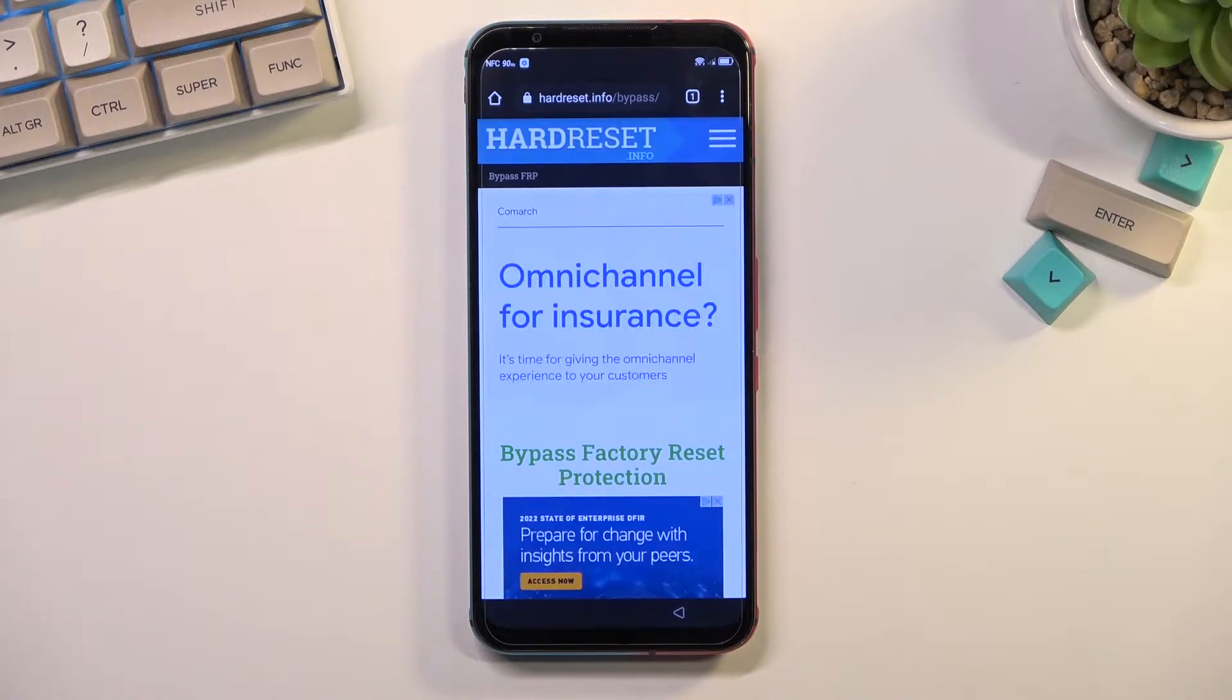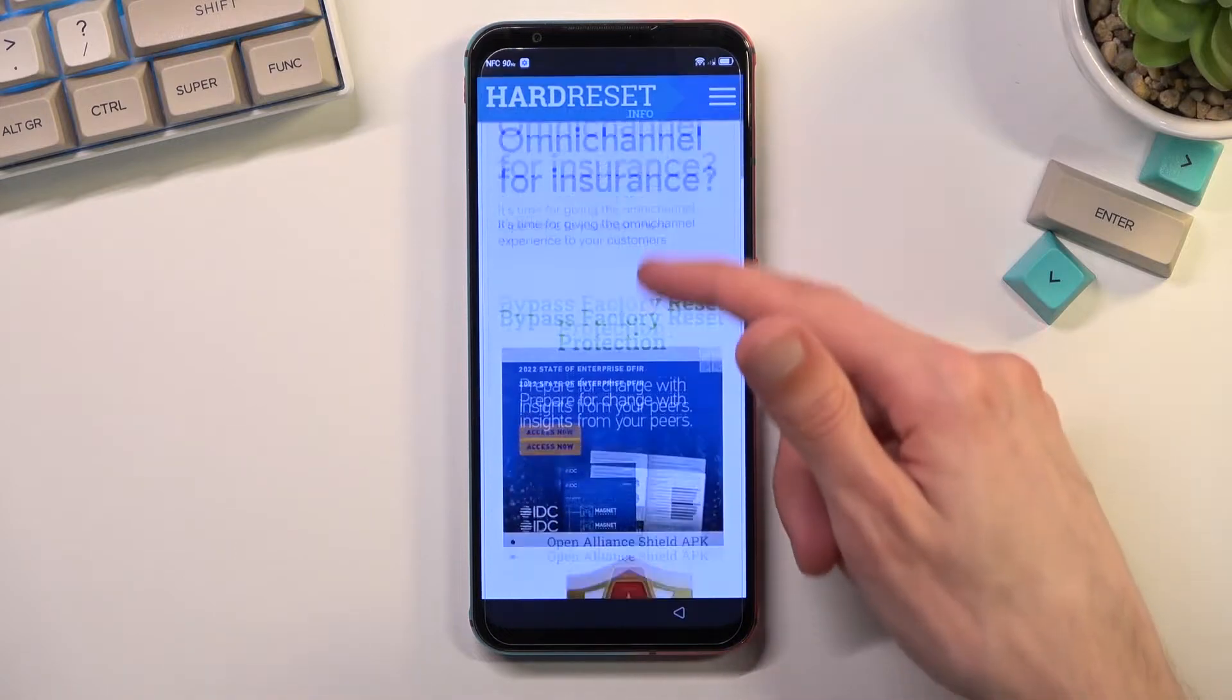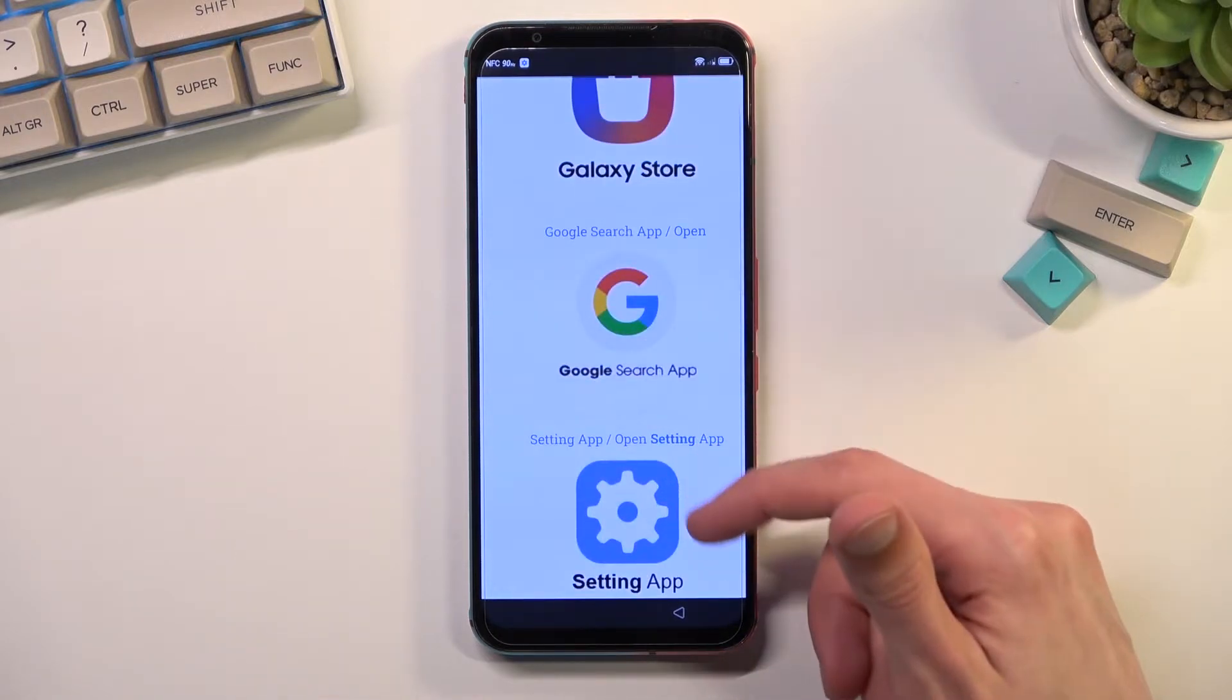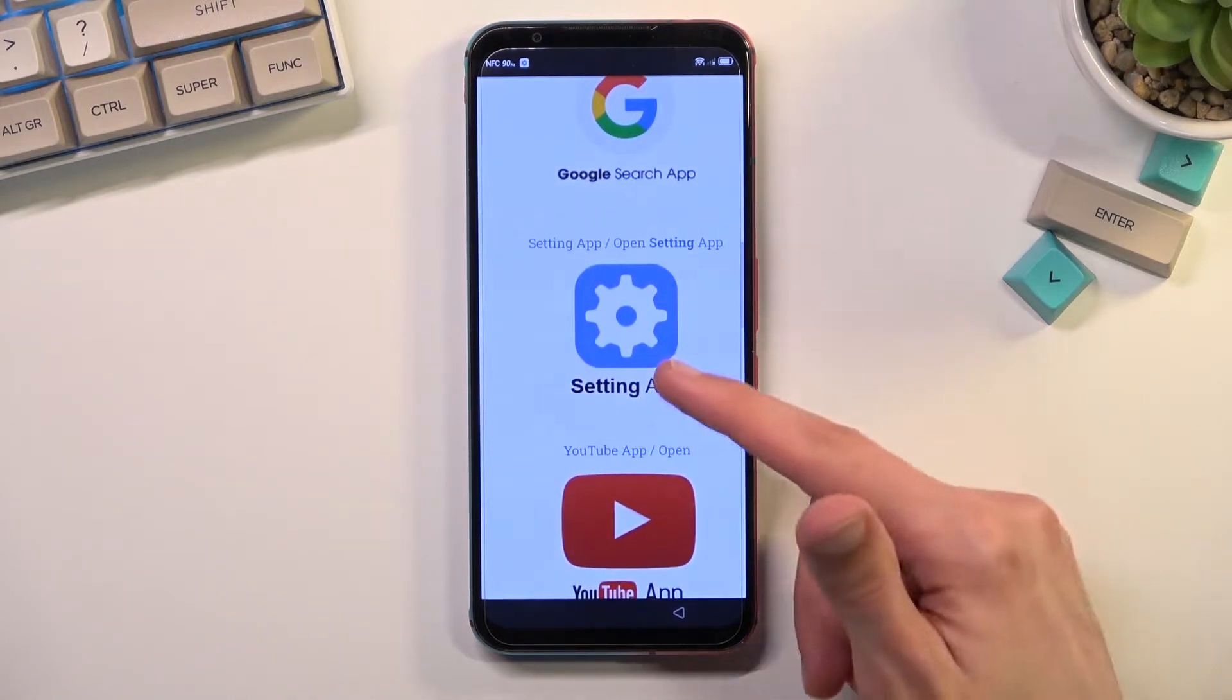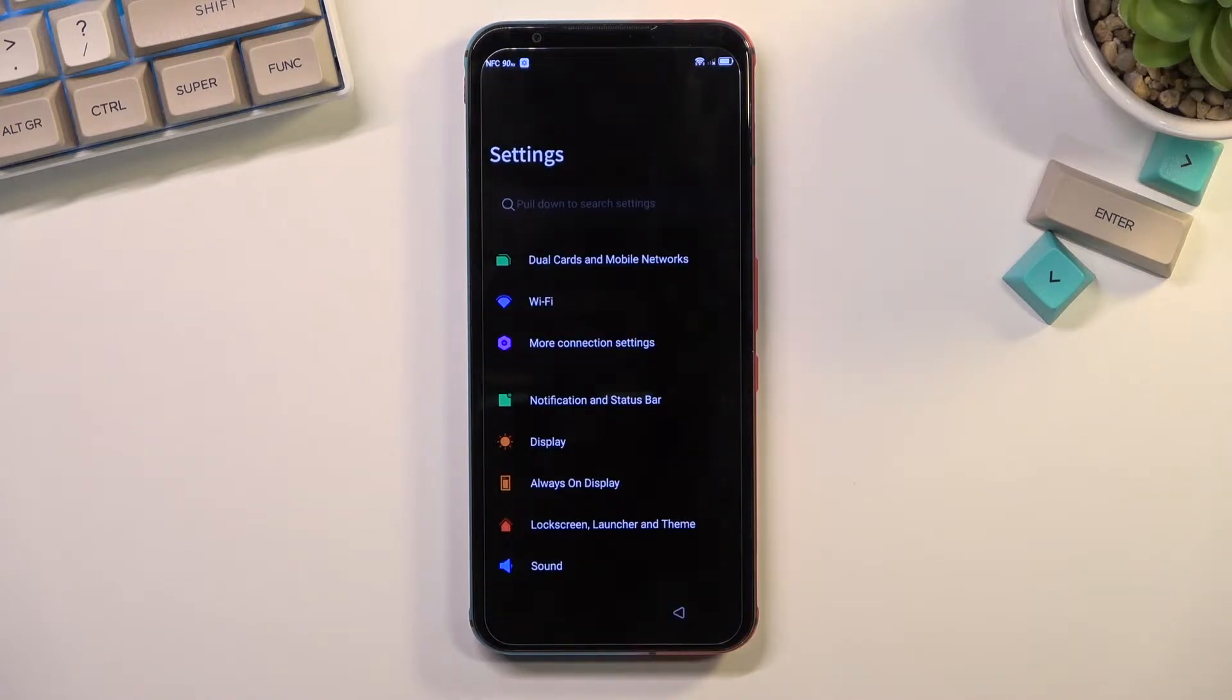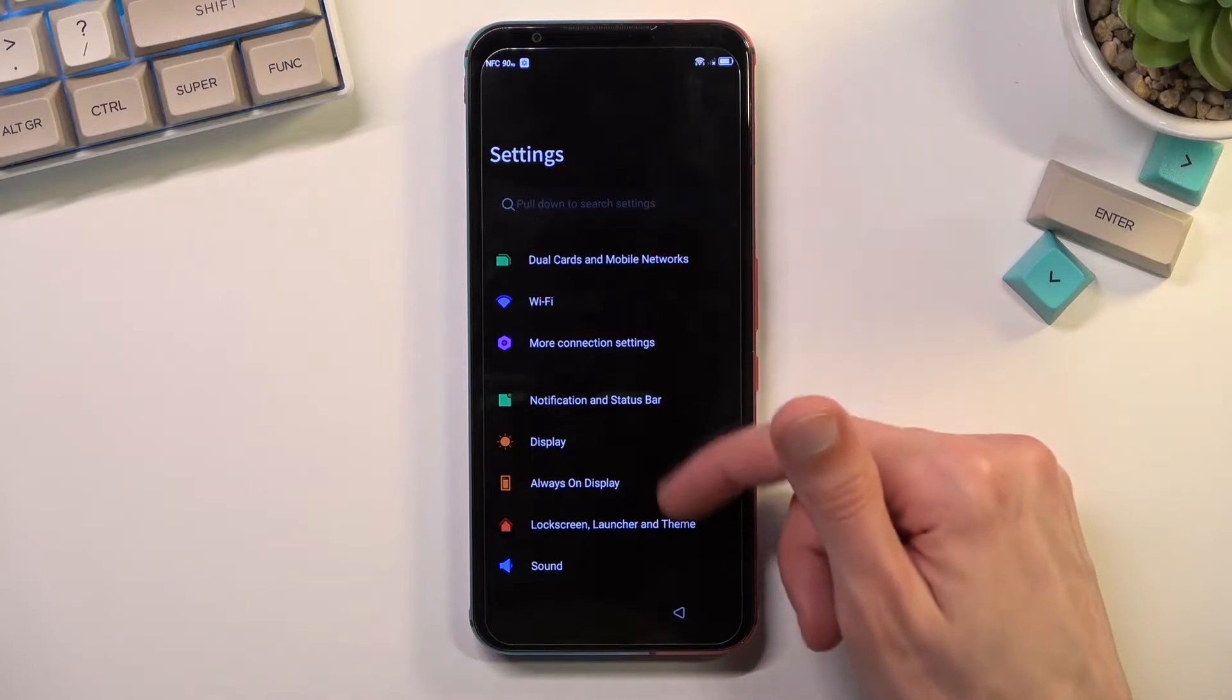Now from here, once you are on our website, you will want to scroll down to the settings application, tap on it.